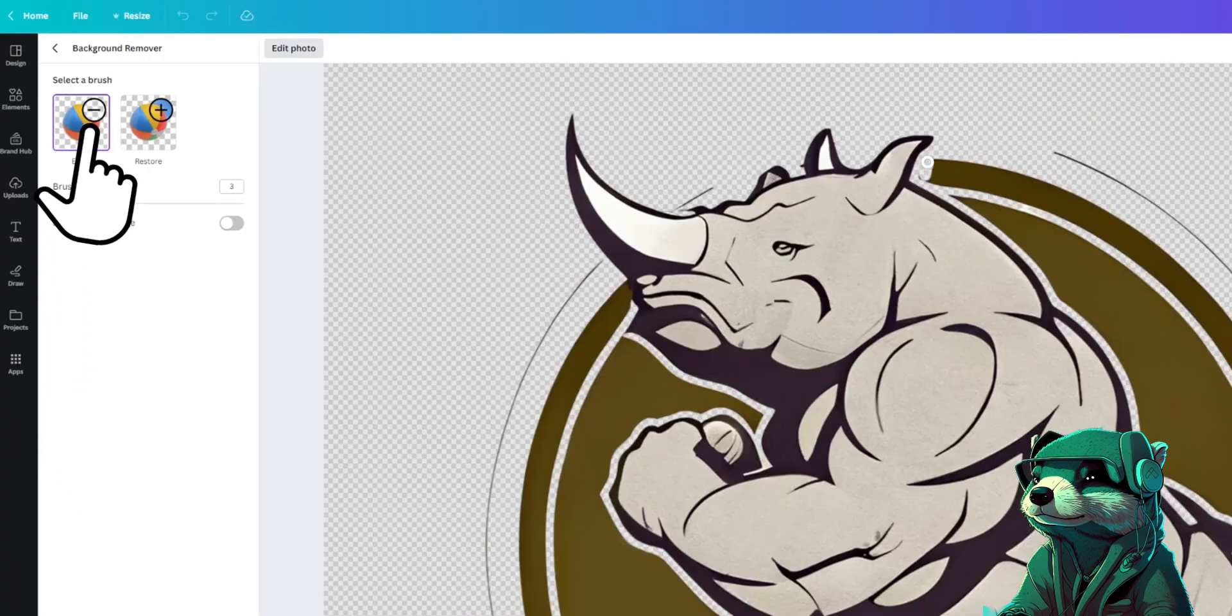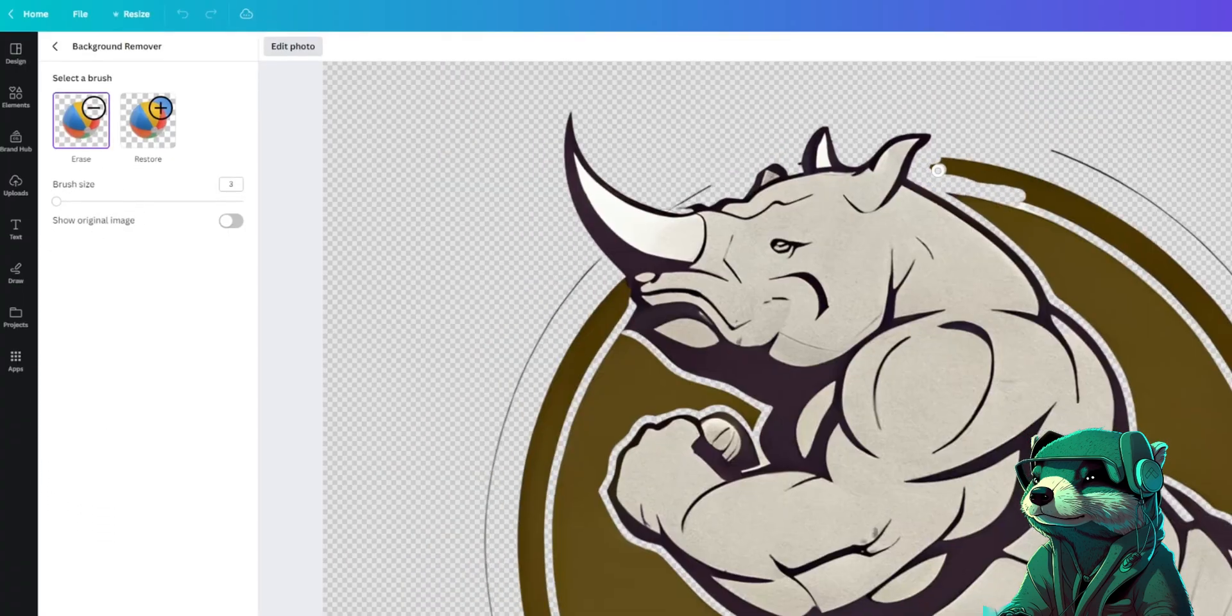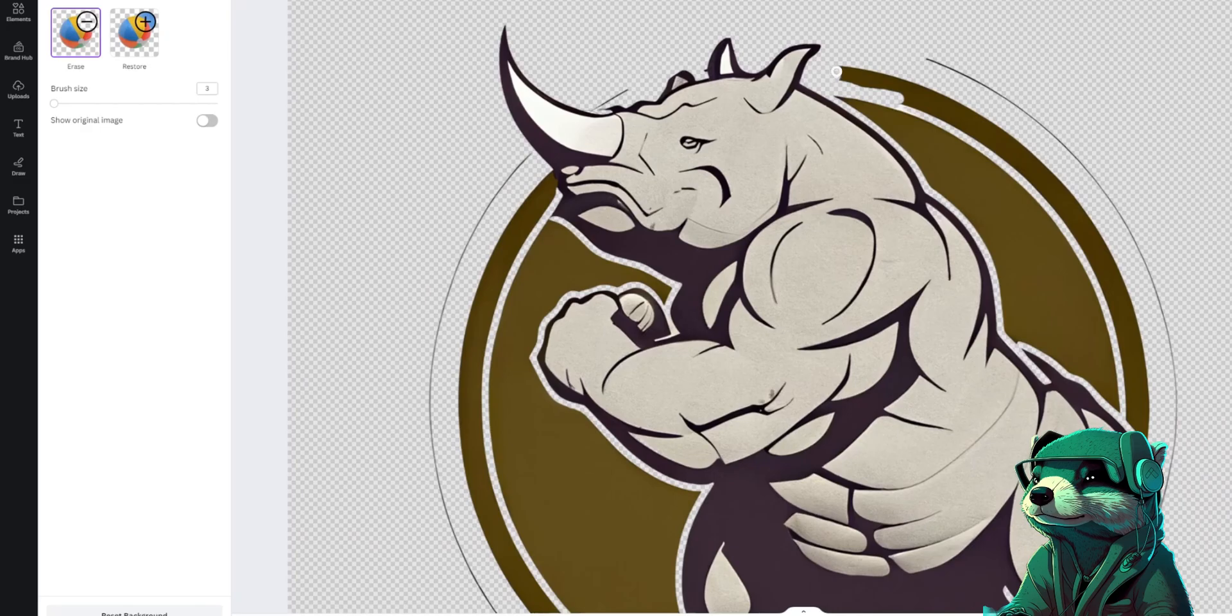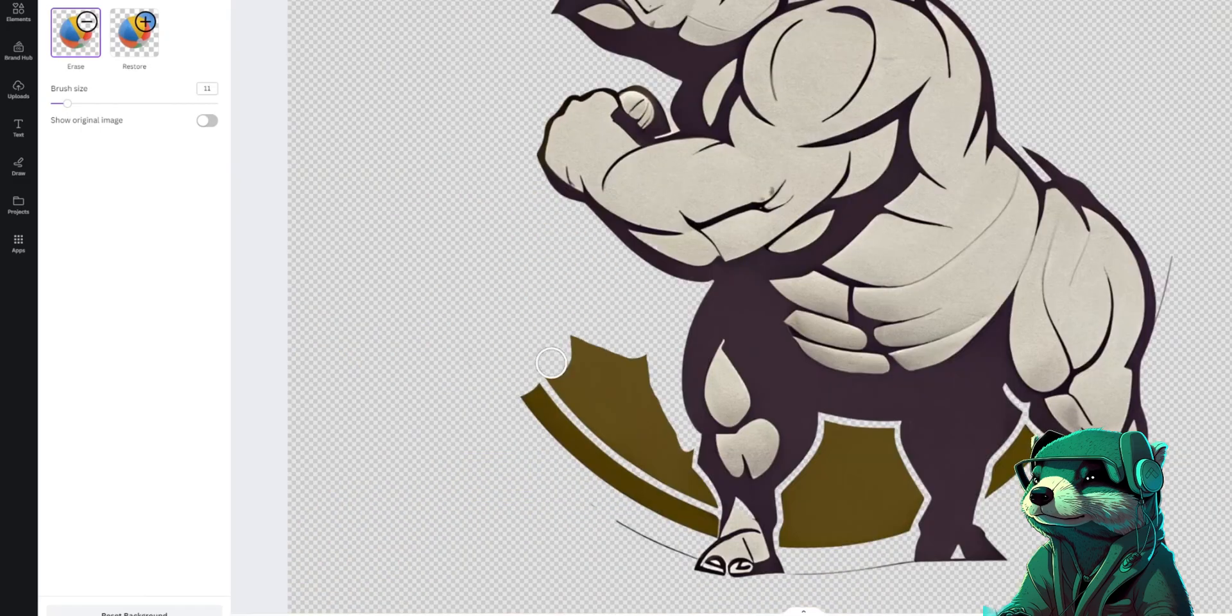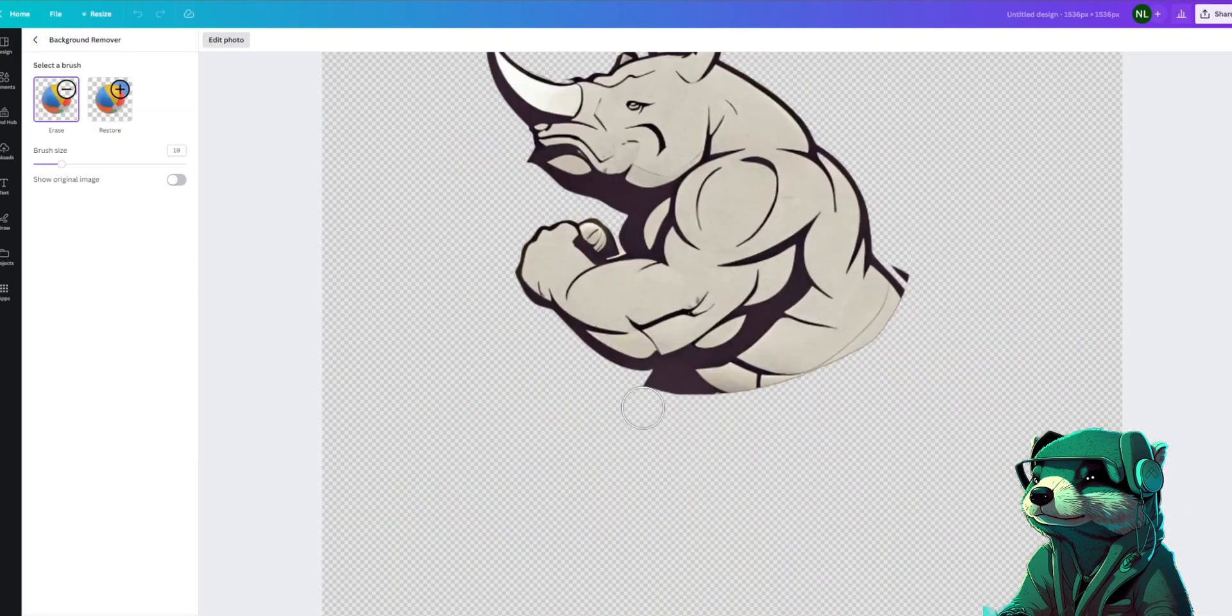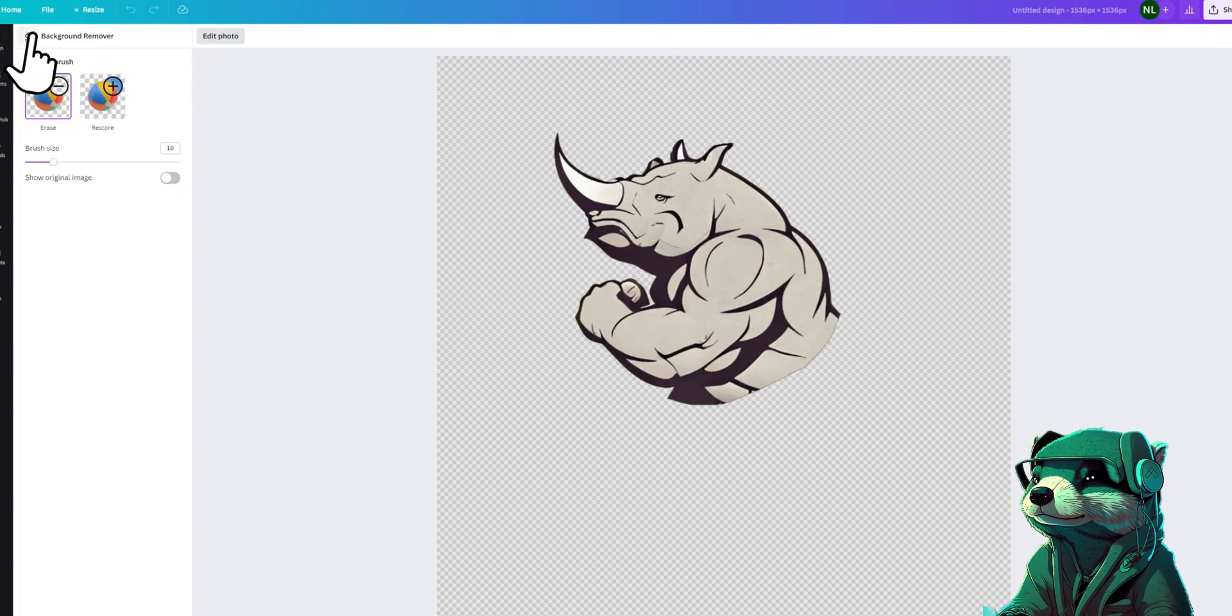Now let's click the erase background button and start erasing the circle in the back and the part of the body that is not needed. Looks fantastic. Now press the back button to go back to the photo editor.